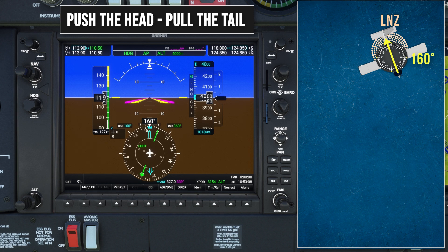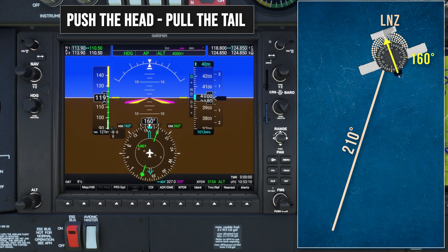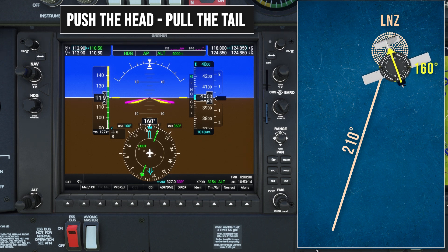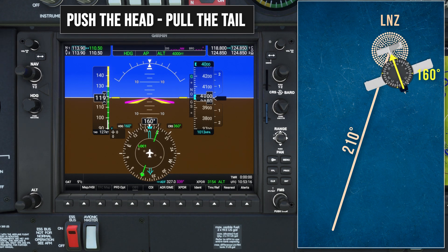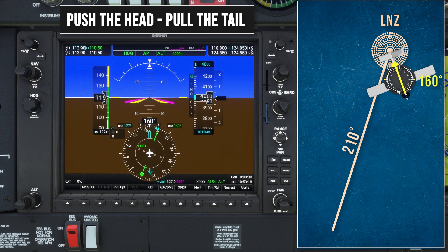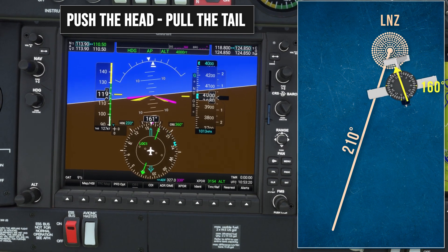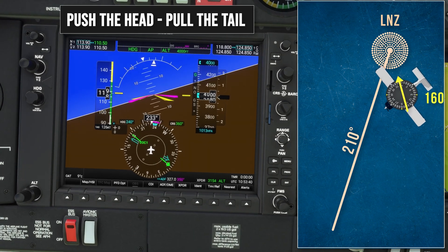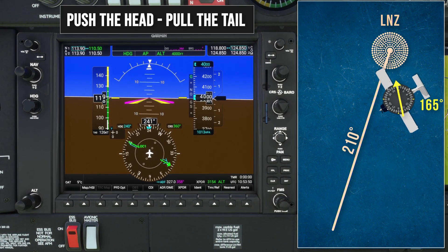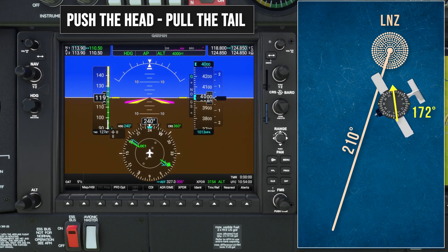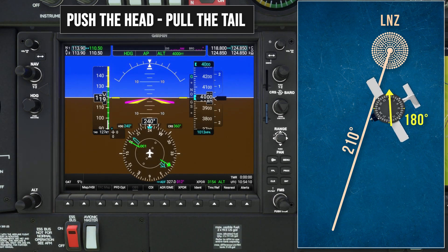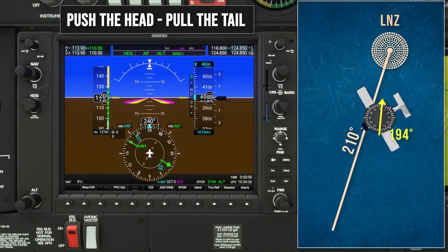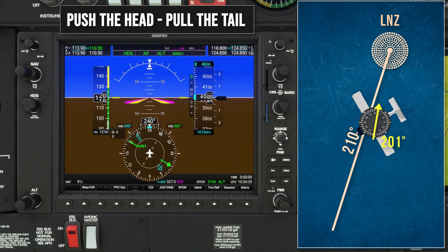Let's say we need to fly away from the NDB on a track of 210. To intercept 210 degrees, we turn in the same direction that we want the tail of the needle to move, and the tail will be pulled towards our heading. Again, I'll hold this new heading until the tail of the needle is approaching the desired track of 210 degrees, then turn onto a heading that will maintain it.